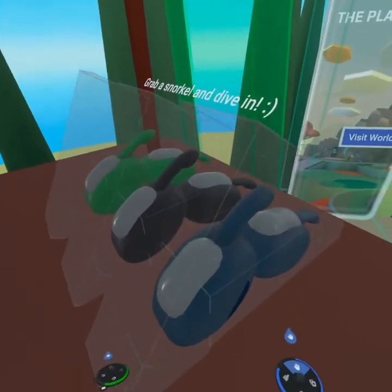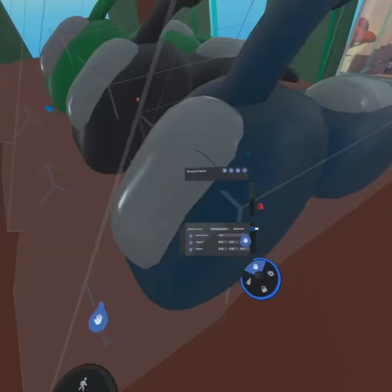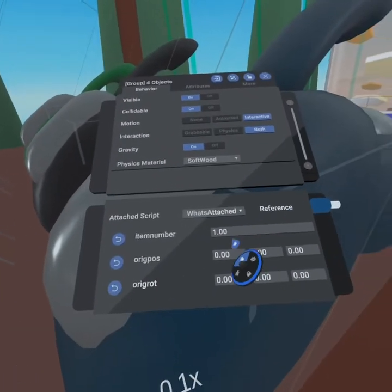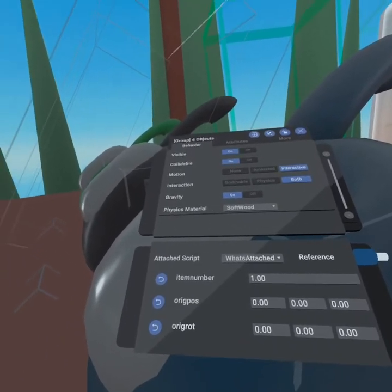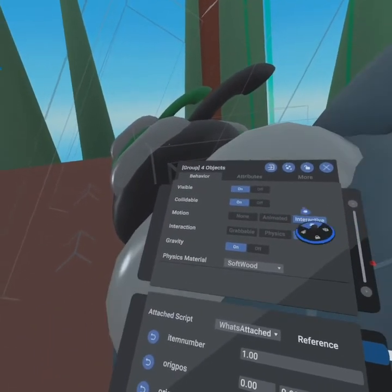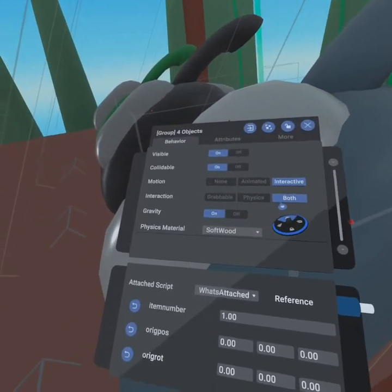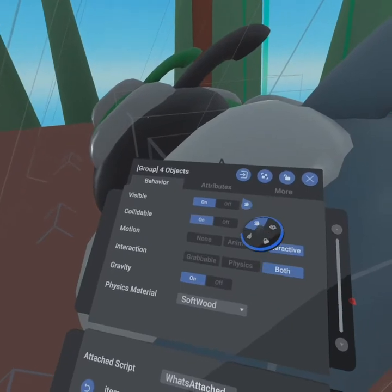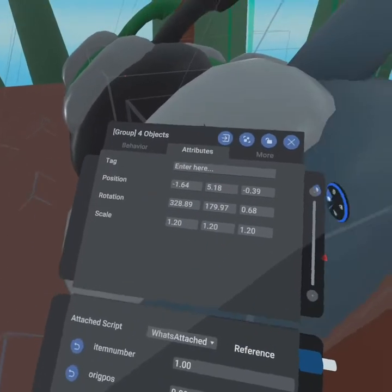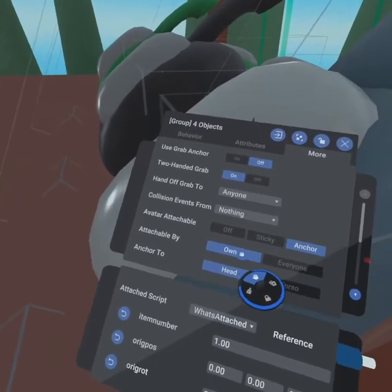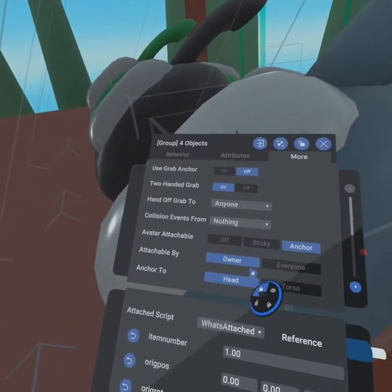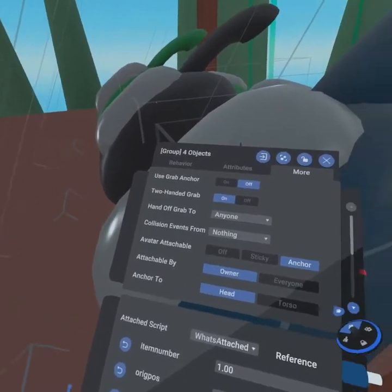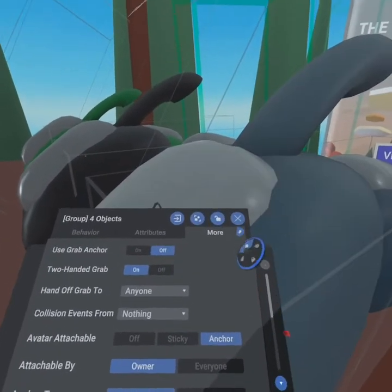And here we can see our snorkels. We can go into the properties and inside you can see we've got item number set to one. We don't have to set these because that's set inside the script. That was the first thing we did on World Create. We created them as interactive objects. We've made them both grabbable and have physics. You can see we've set them to softwood and we don't need to do any other attributes. We did make them grabbable, left two-handed grab-on because that's fine. And we made it anchor. So it anchors to the owner's head. So this is how it sticks to the person's head in case you had any questions about that as well.